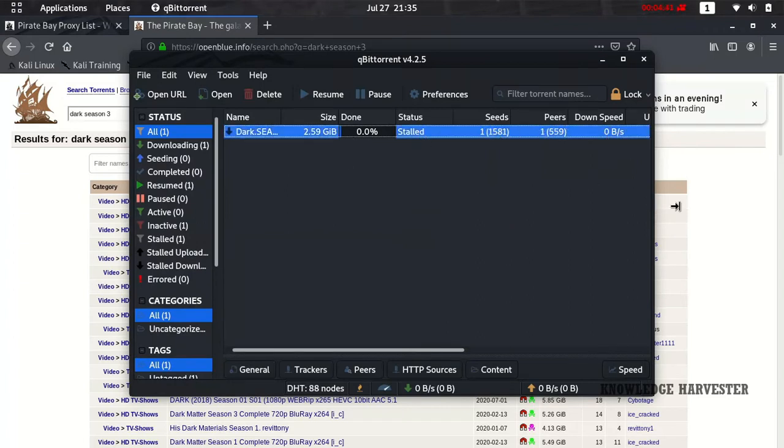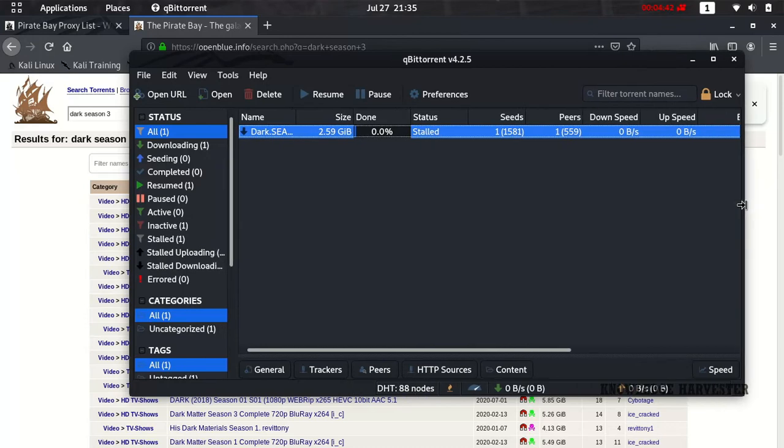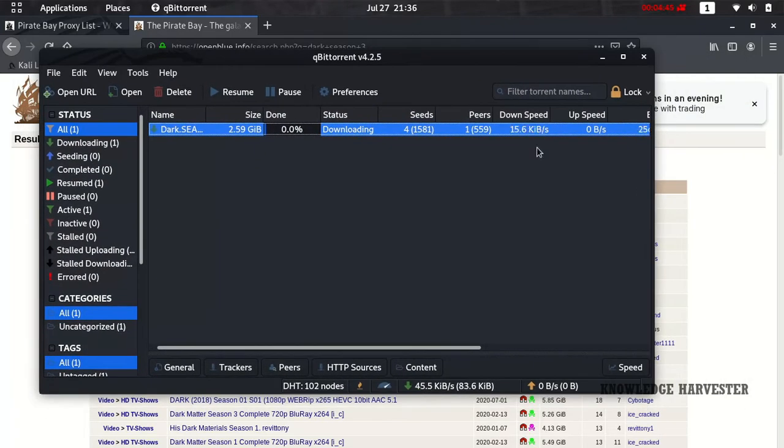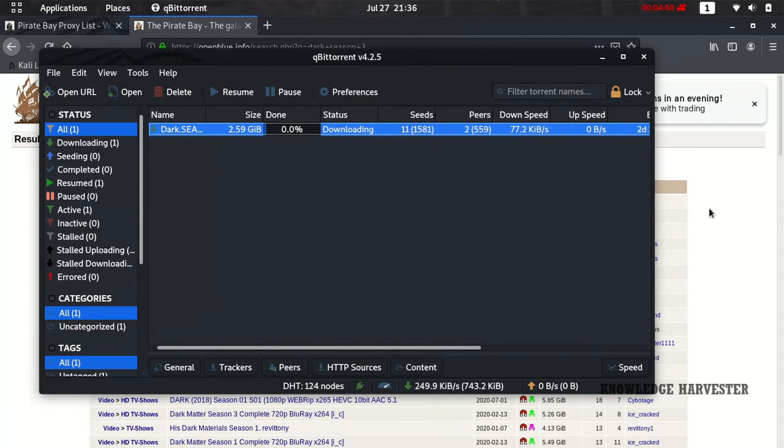This is how to download using Pirates Bay. Thanks for watching the video! Please subscribe to our channel and ask any questions in the comment section.